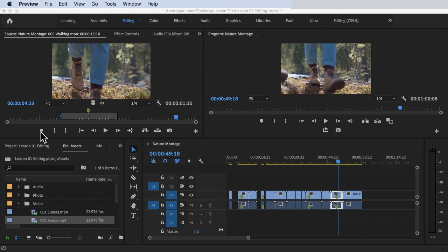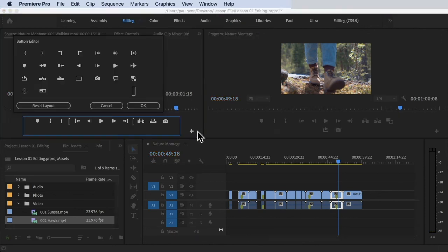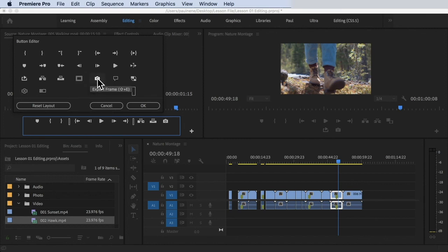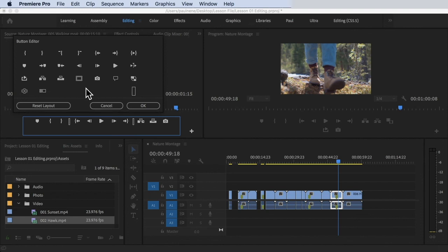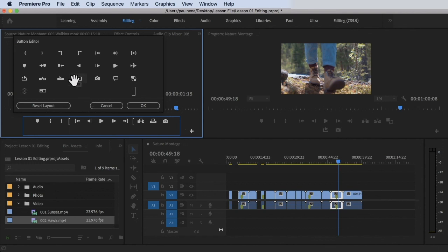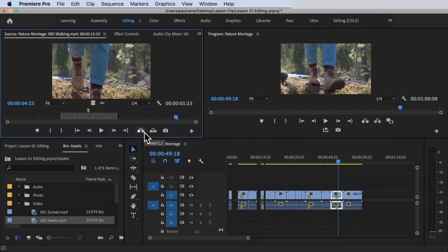There are more buttons in the Source Monitor. To see all available buttons, click the plus sign and you'll see everything available, including Loop Playback, Insert, Overwrite, Safe Margins, Export Frame, Closed Caption Display, Toggle Proxies, Toggle VR Video Display, and Toggle Multi-Camera View. We'll cover these in a later part of the course. If you want to add any of them, you can drag and drop them into the toolbar.